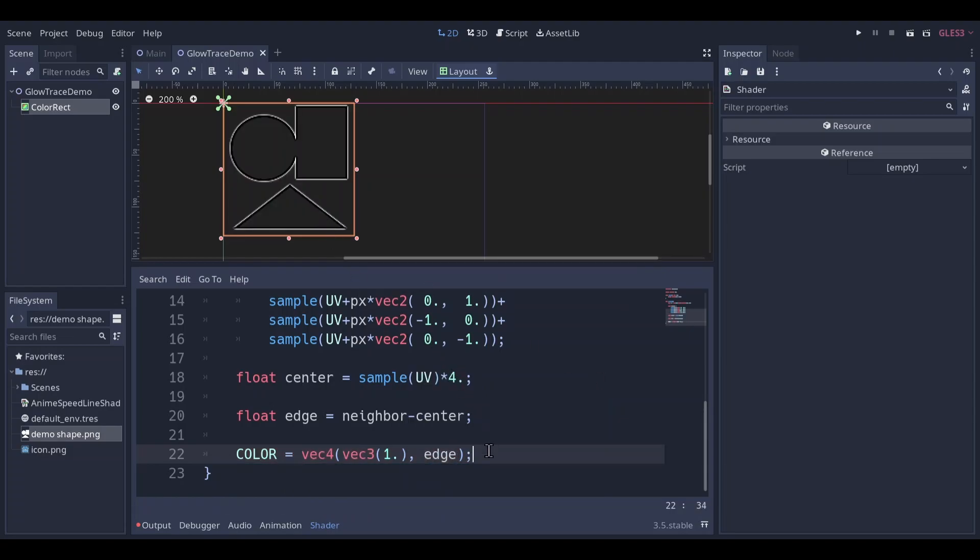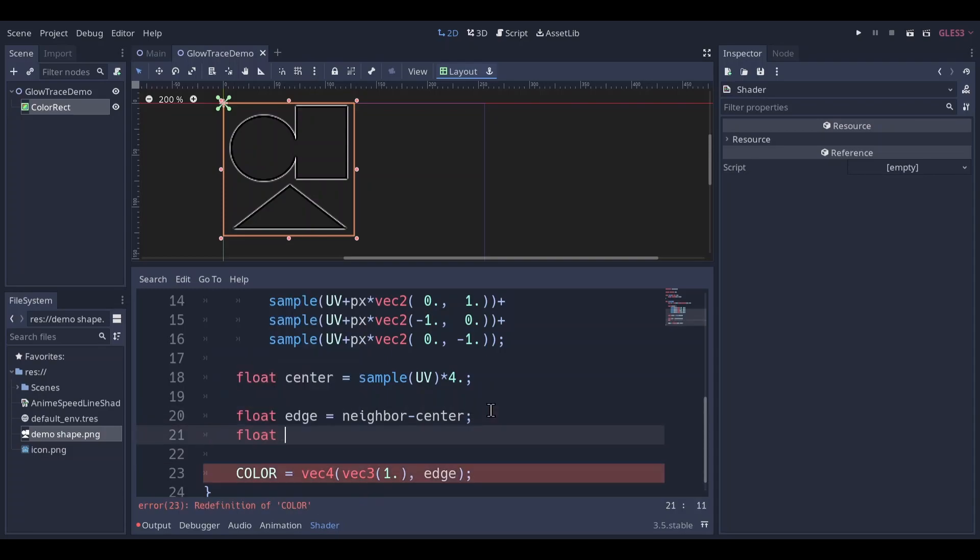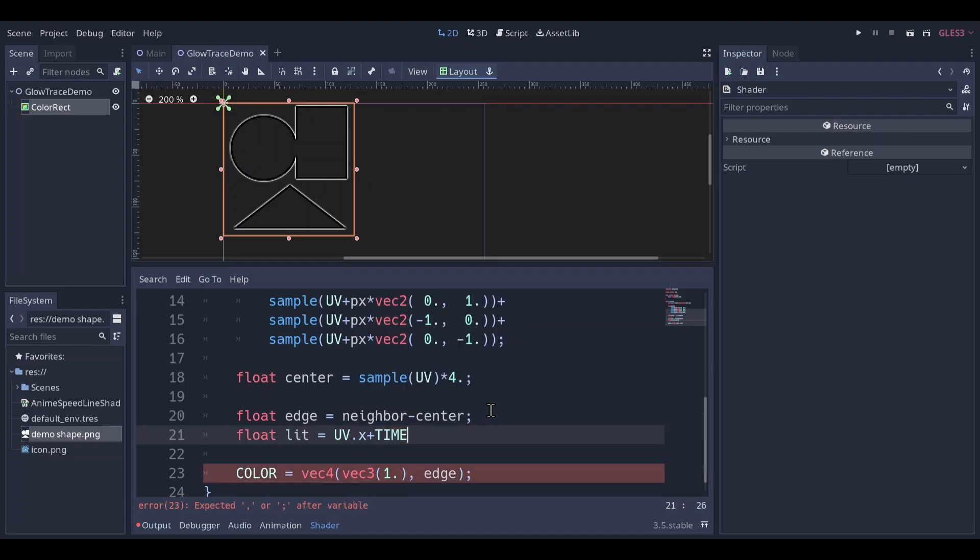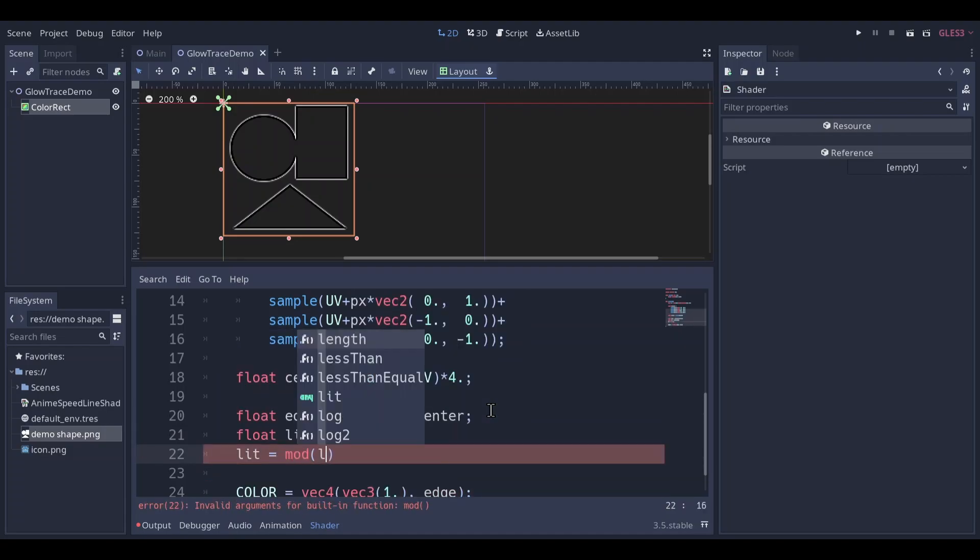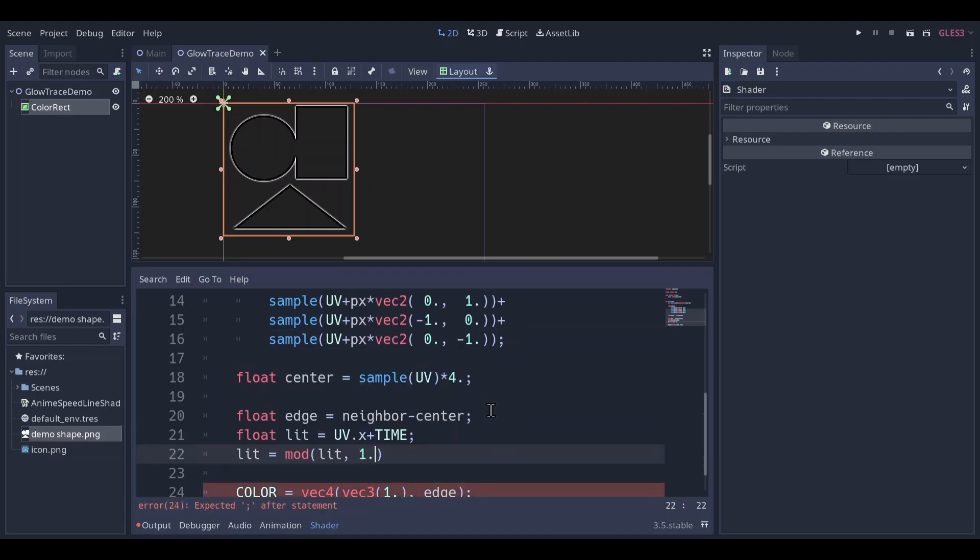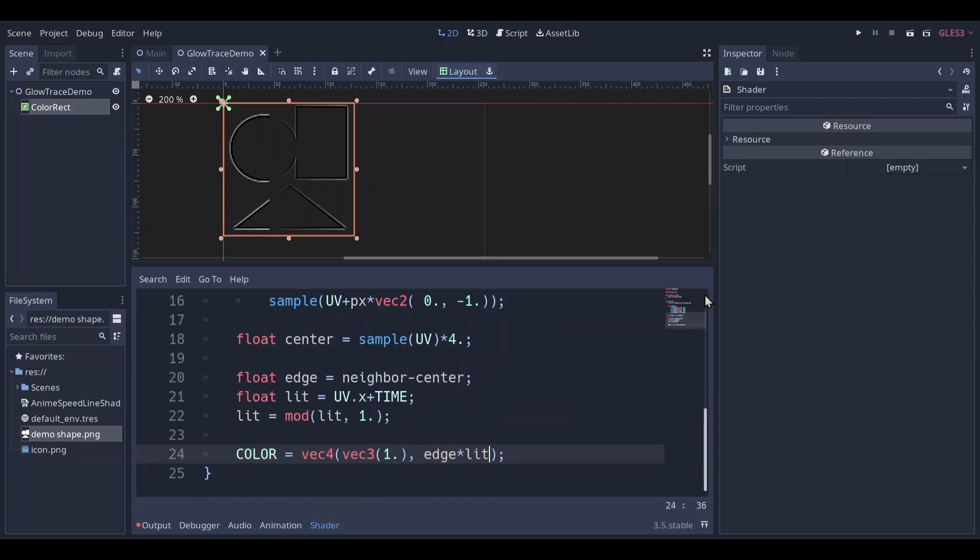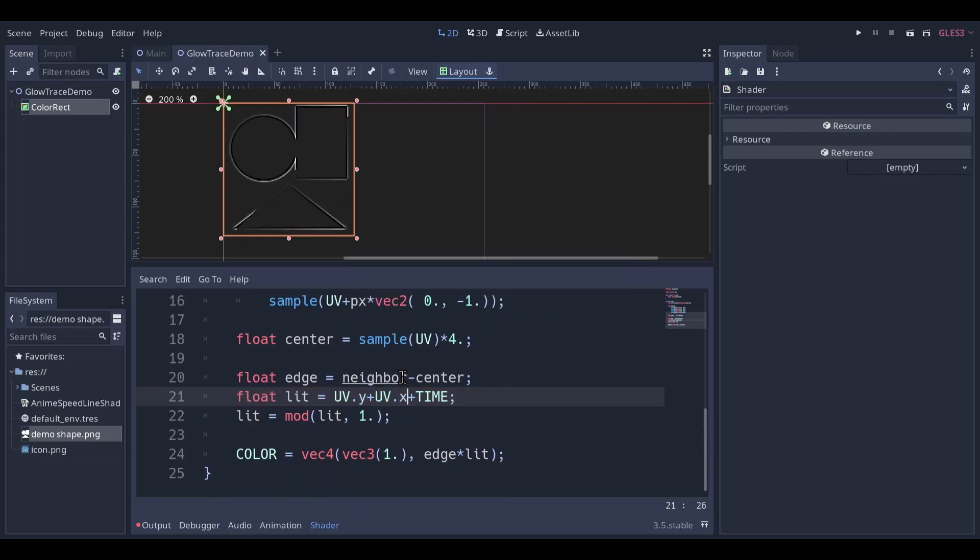I want to only show part of the edge. Make a float lit, and give it for example, uvx. Add time to it, and use mod to make it loop around. Now it scrolls horizontally. We can make it scroll vertically, or diagonally. I don't like this direction. Let's subtract time instead of add.